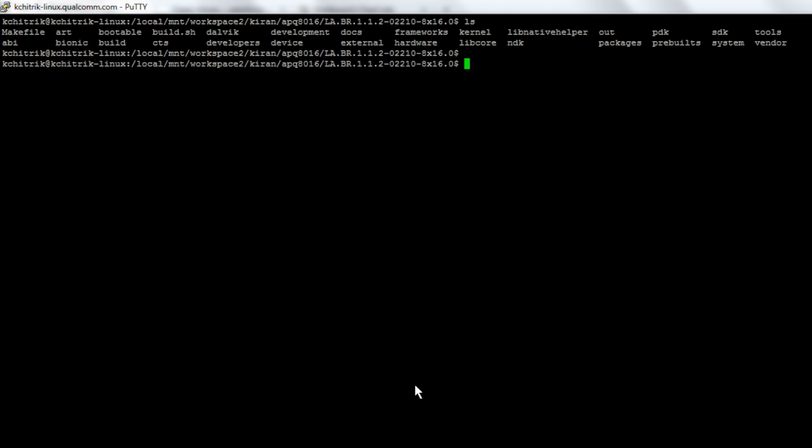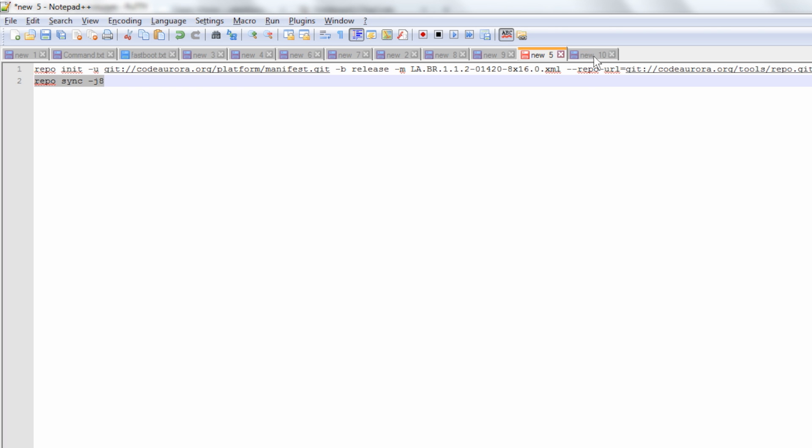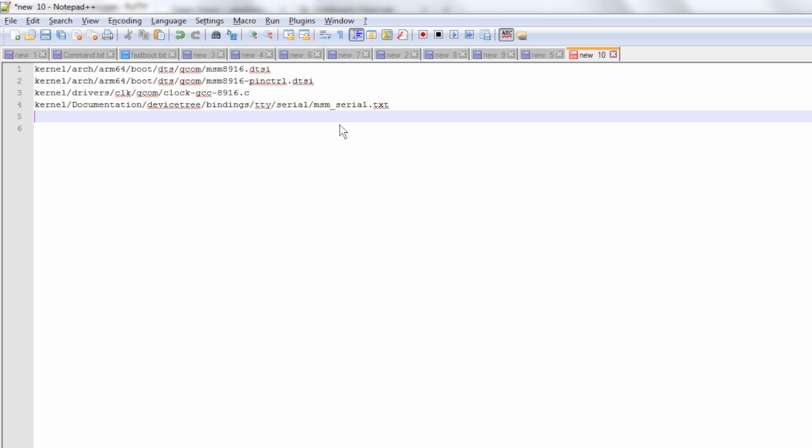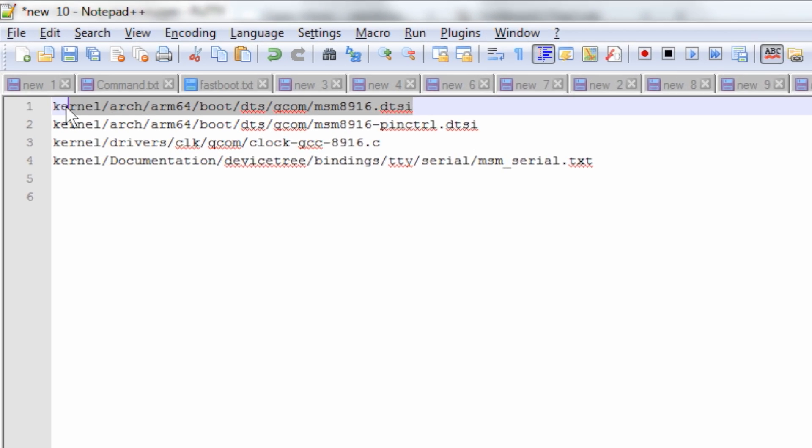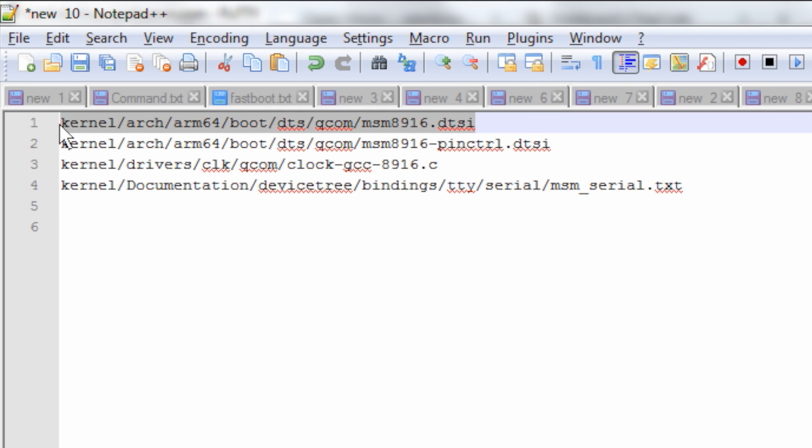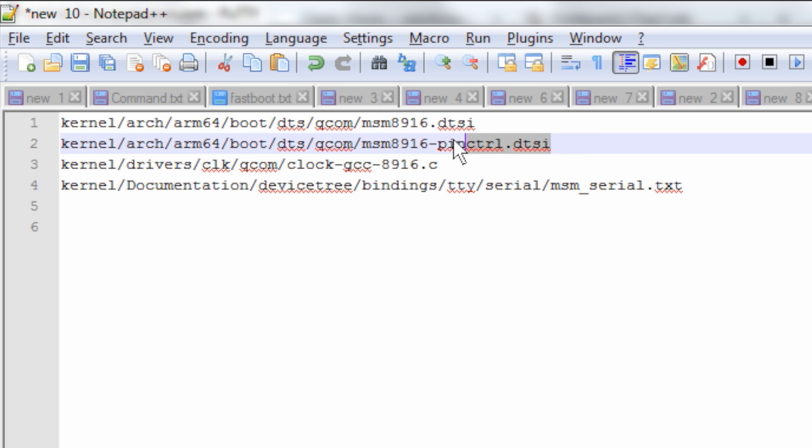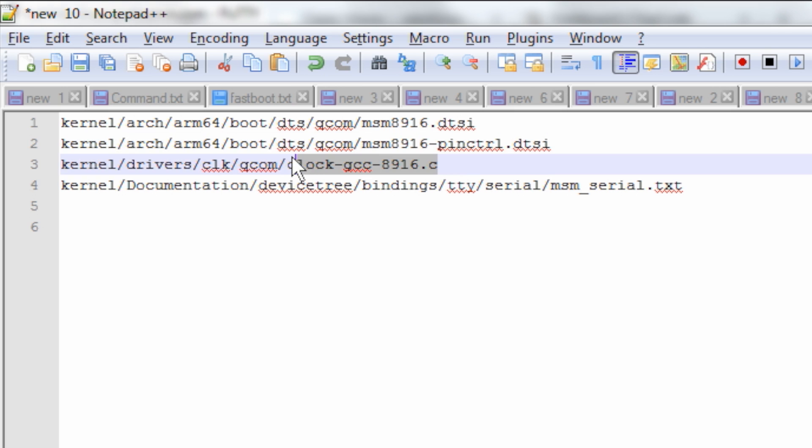In order to configure UART in low speed mode for DragonBoard 410C, we basically need to edit three kernel source files. One is the msm8916.dtsi, msm8916 pinctrl.dtsi file, and clock gcc8916 file.